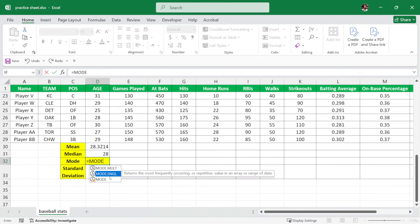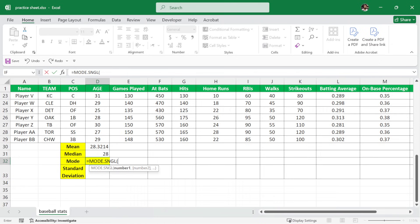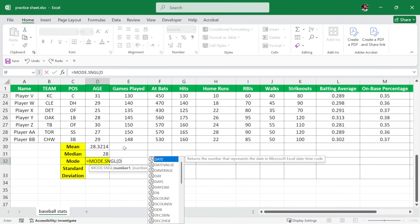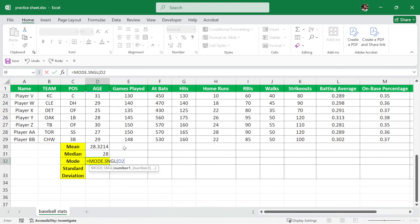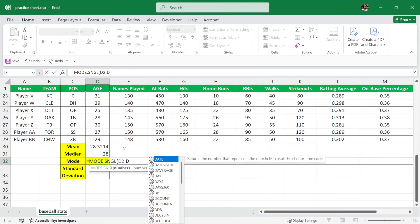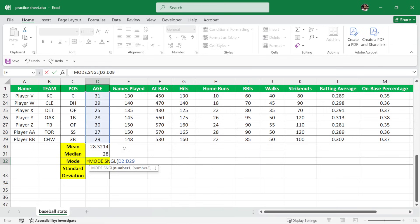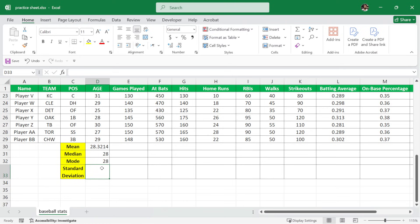So I'll write mode.sngl and then parenthesis and then again we will select our ages column which is from D2 colon D29 and then close the parenthesis and hit enter and we have the mode which is actually equal to the median itself.